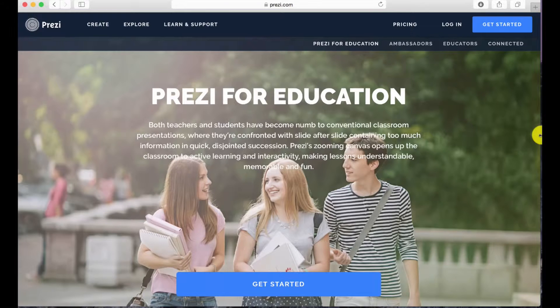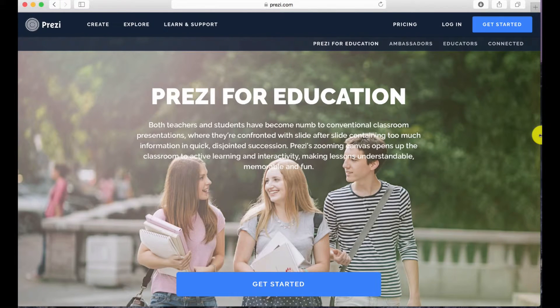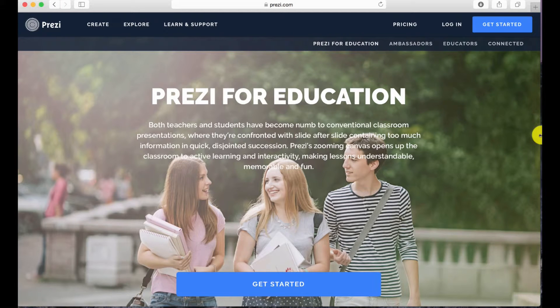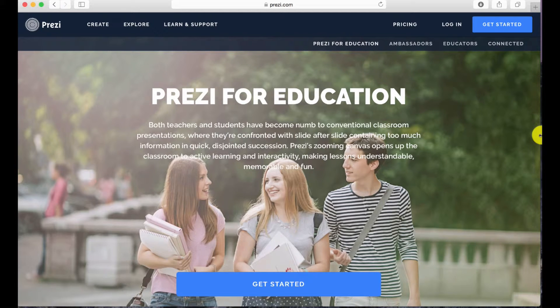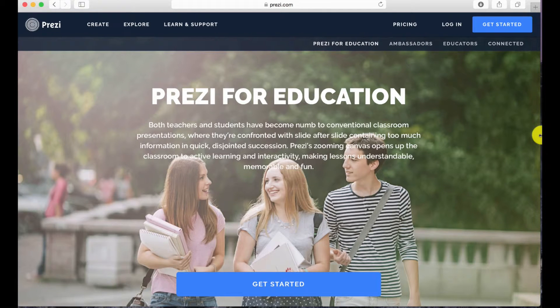To begin, go to Prezi.com. If you have a Prezi account login, if not sign up for an account. Keep in mind that Prezi is free for students and teachers.